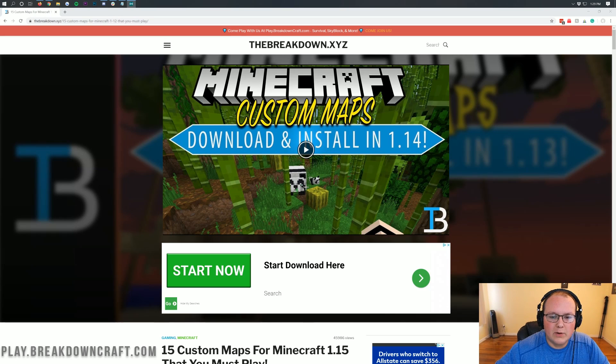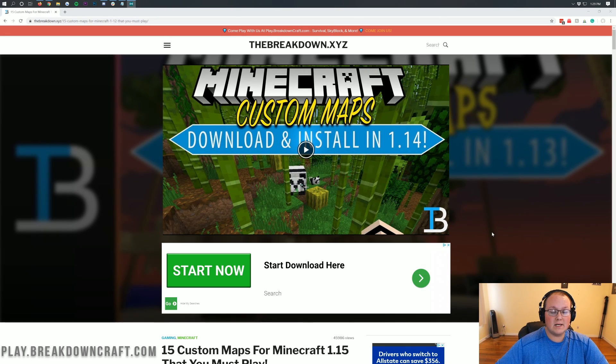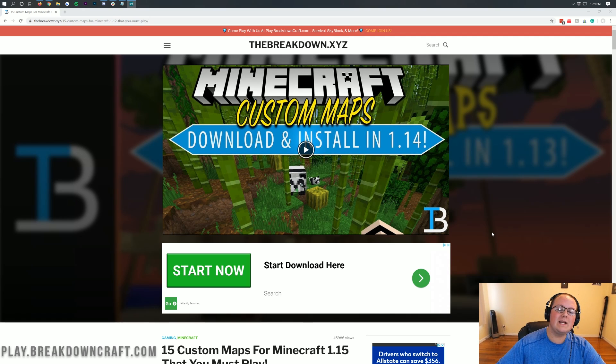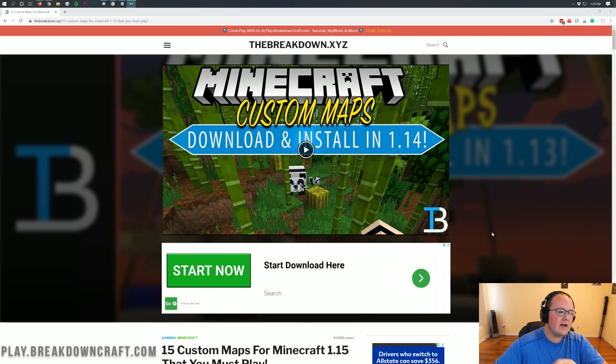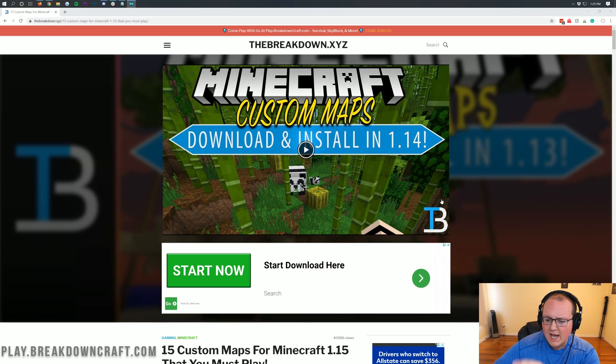Hello everyone and welcome back to The Breakdown. Today I'm going to be talking about how you can download and install custom Minecraft maps in Minecraft 1.15. We're going to be going over every single step of getting custom maps in Minecraft 1.15.